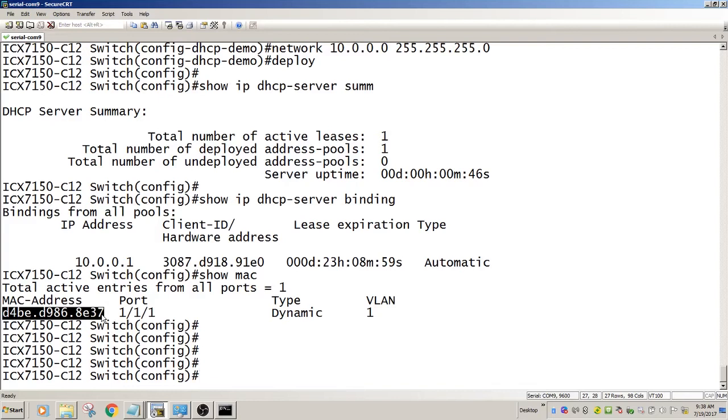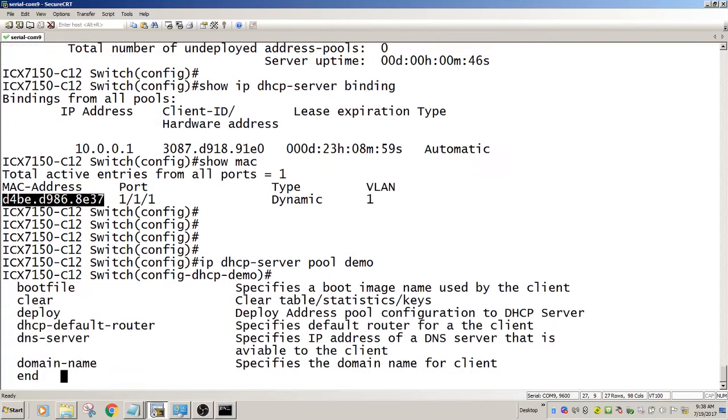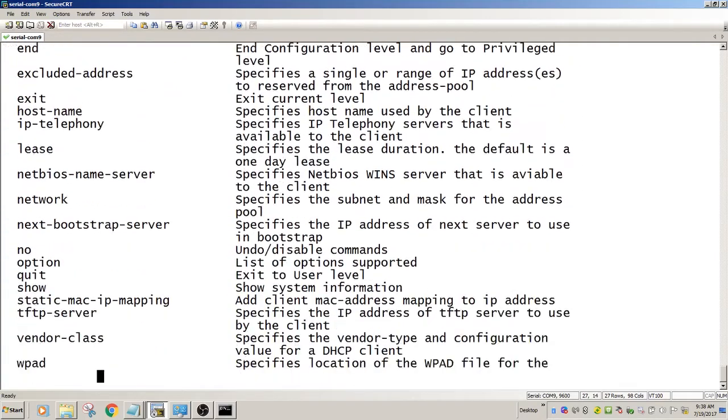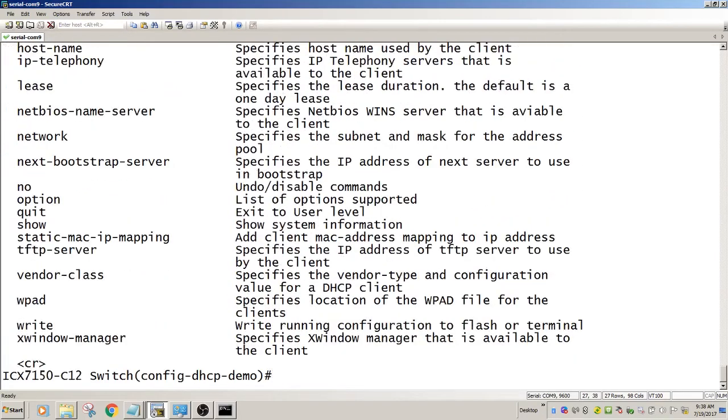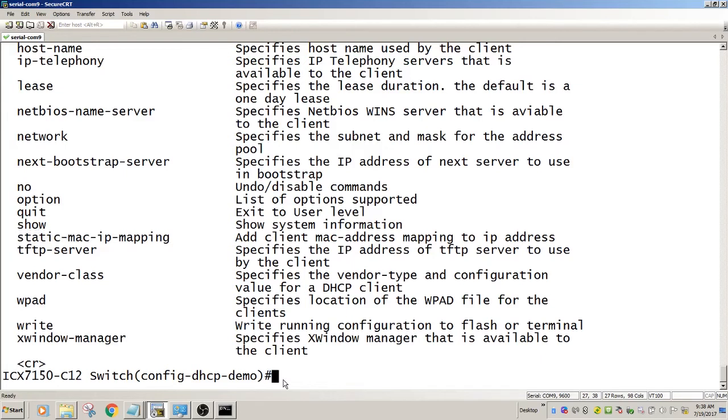If I go back to my pool, IP DHCP server pool demo, then the new command is going to be the static map IP, static map IP mapping command.